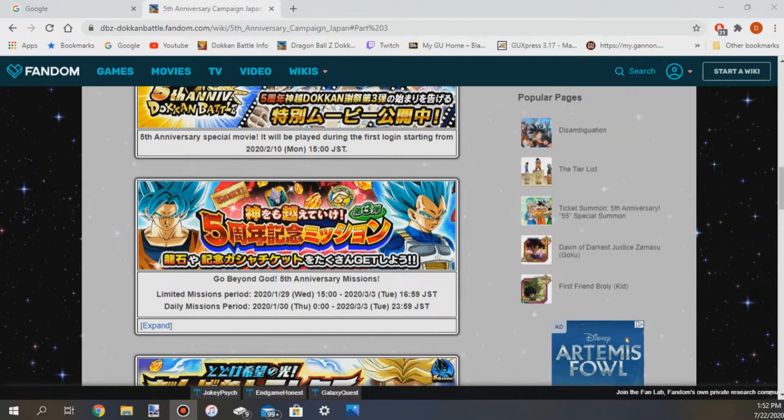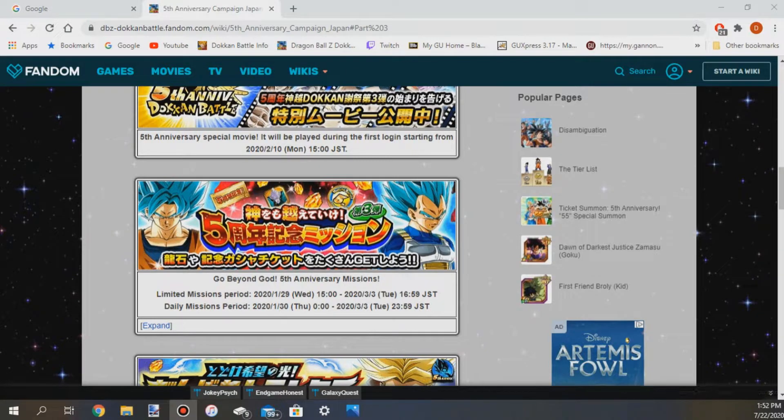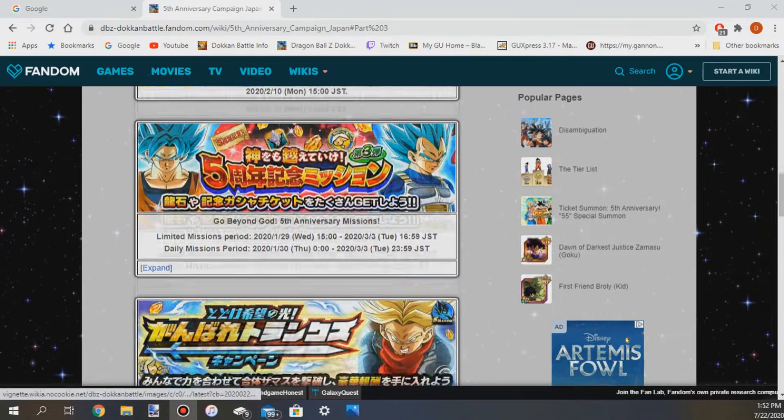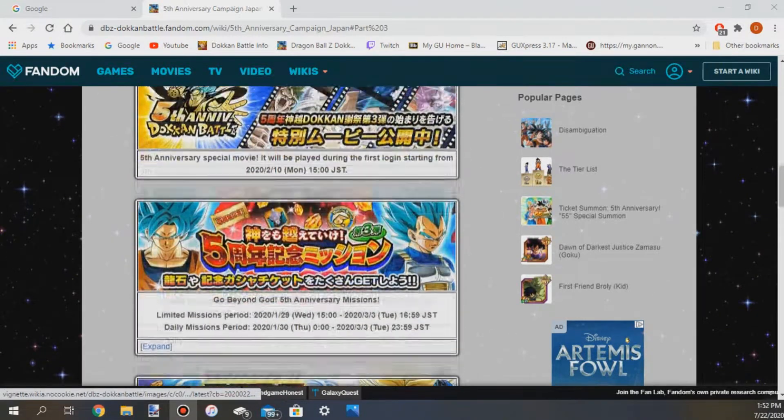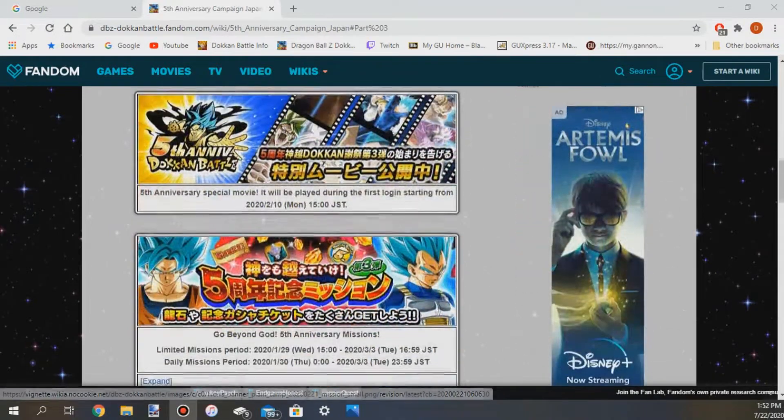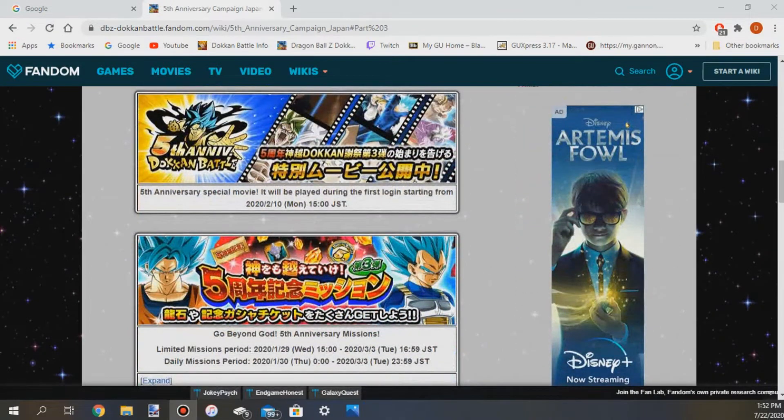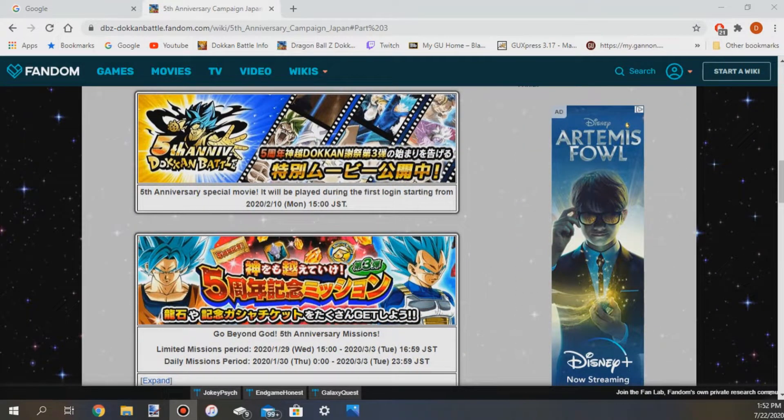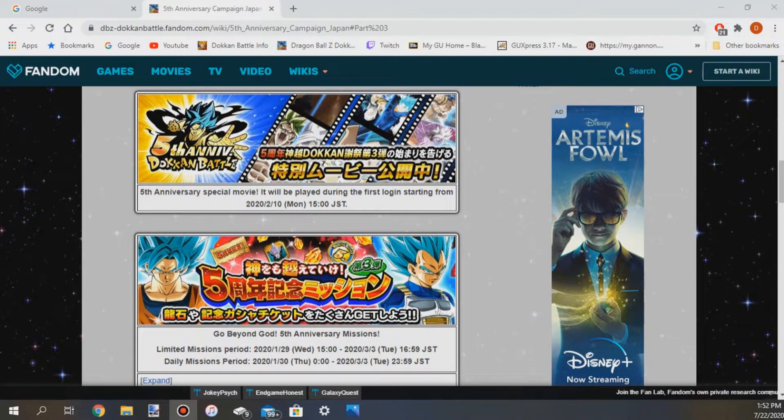Hey guys DJ here and today I'm just gonna have a quick little video for y'all. I know y'all are going crazy over this 55th ticket for the 55 unit multi-summon but let me tell you guys right now I know how to get it and when you will get it on global.